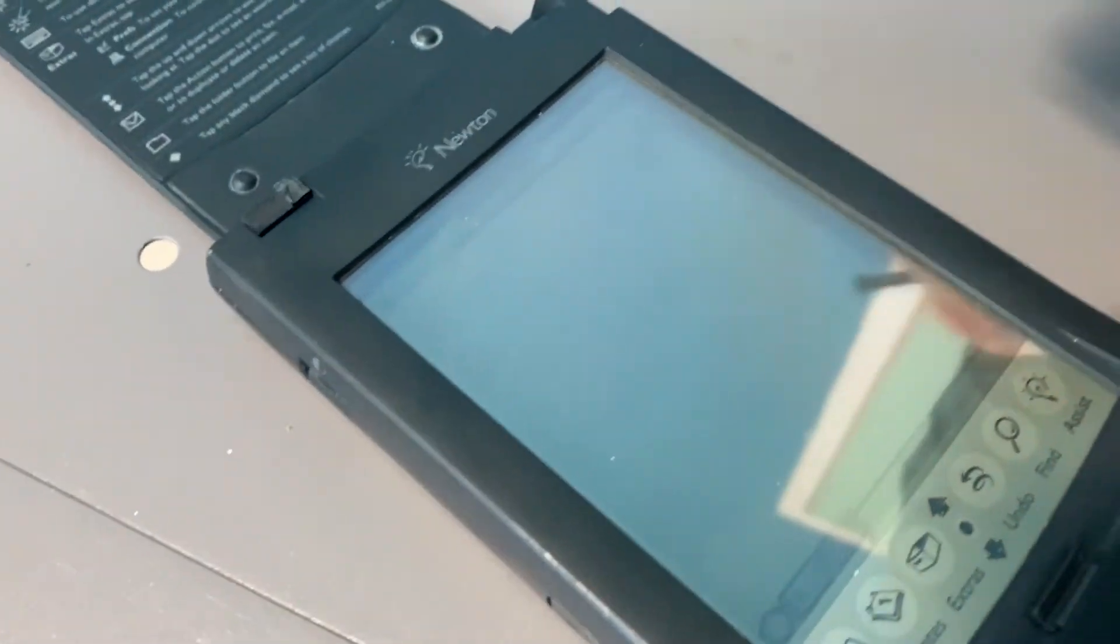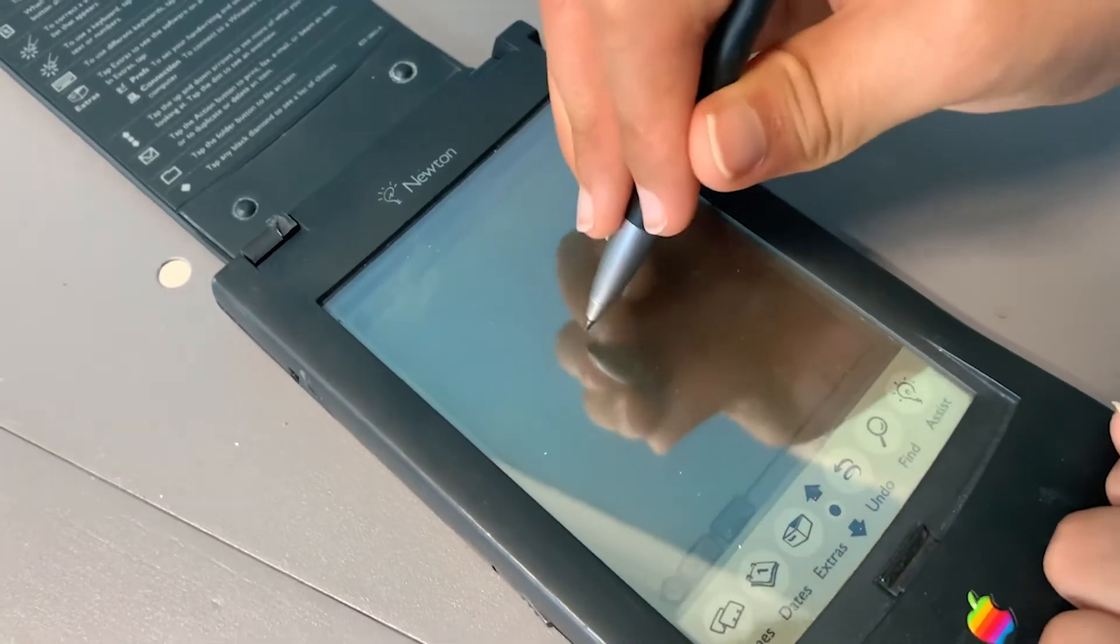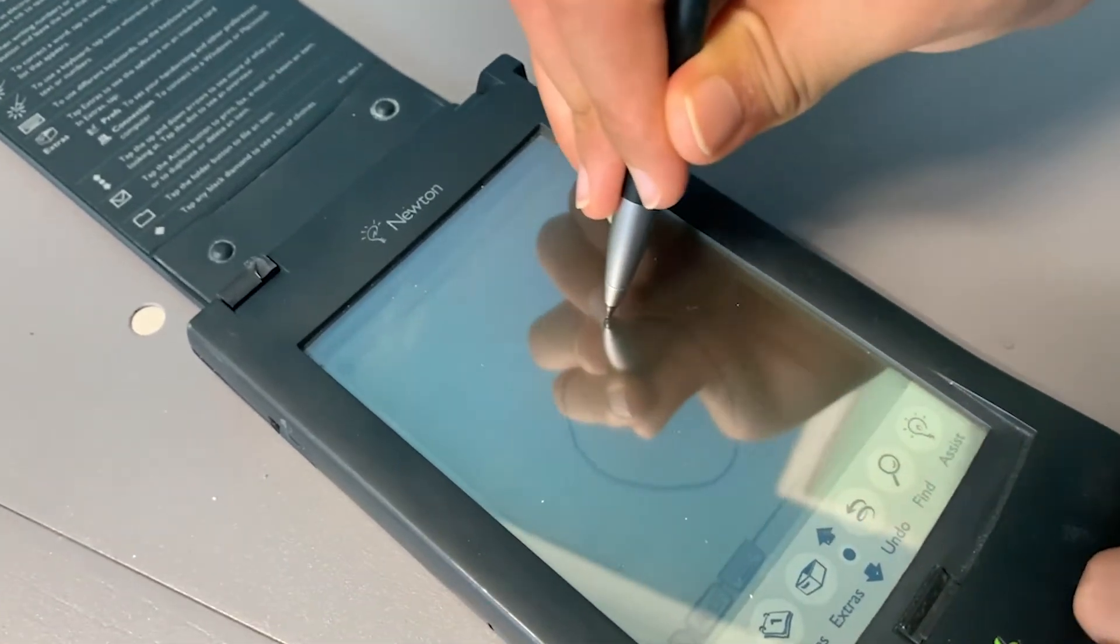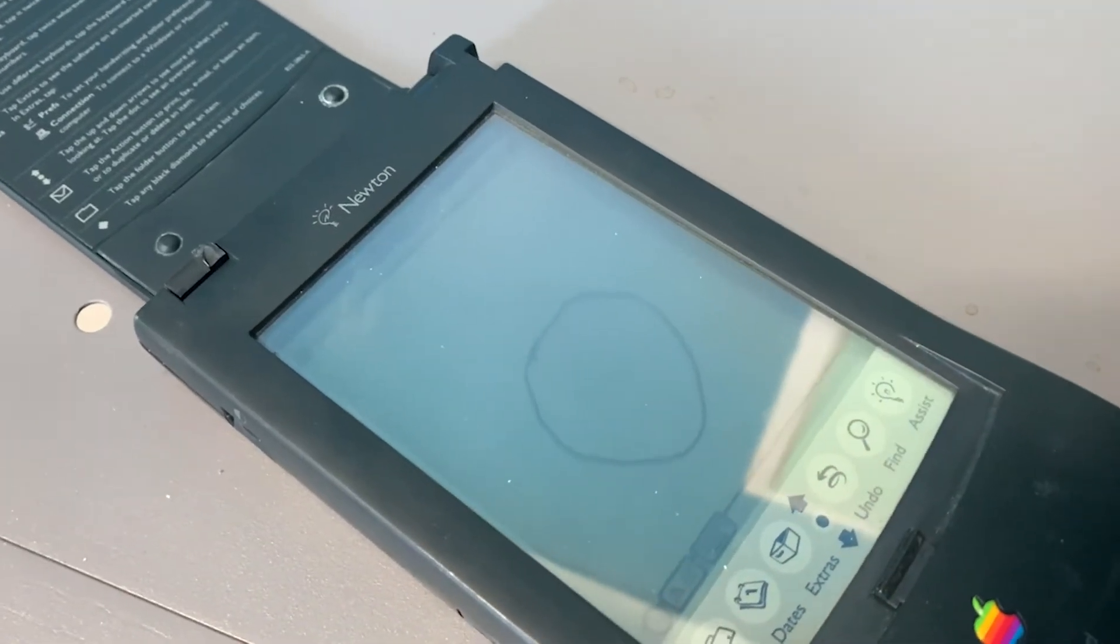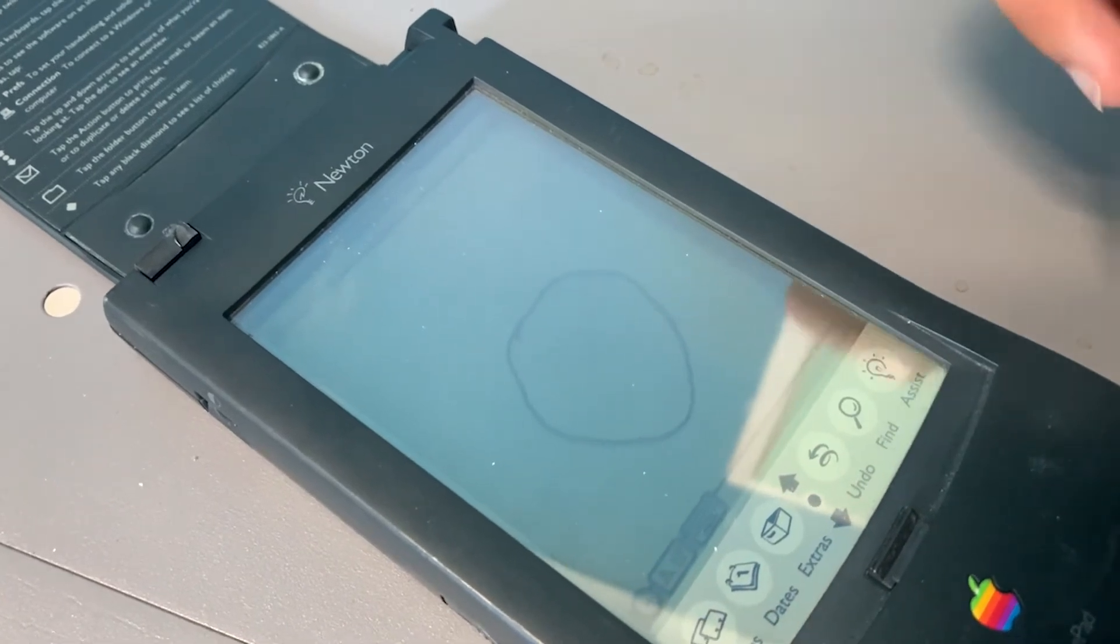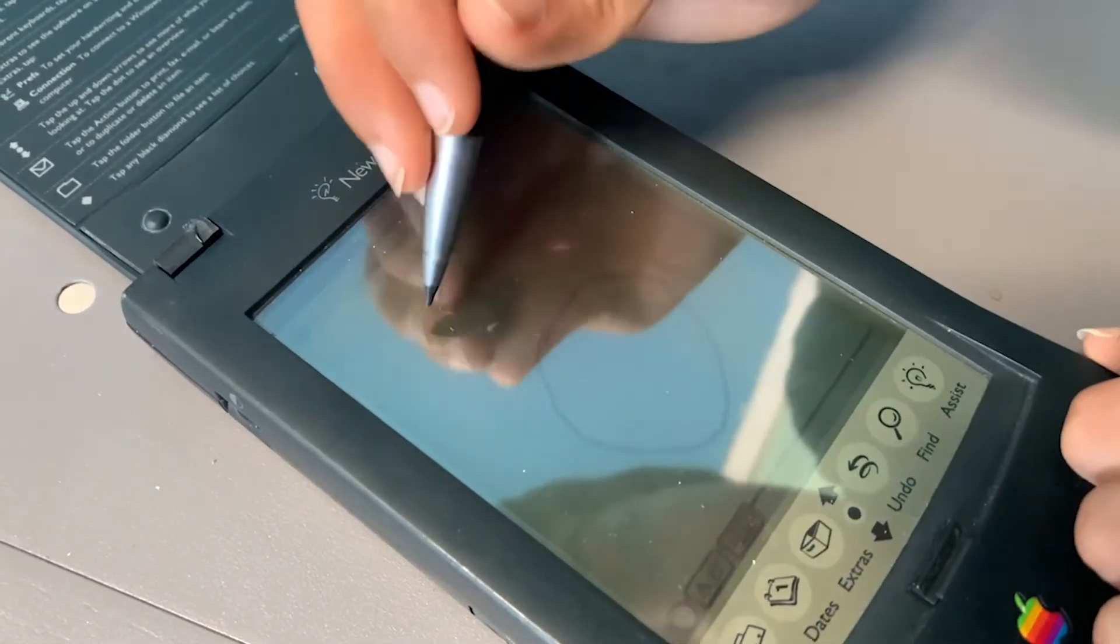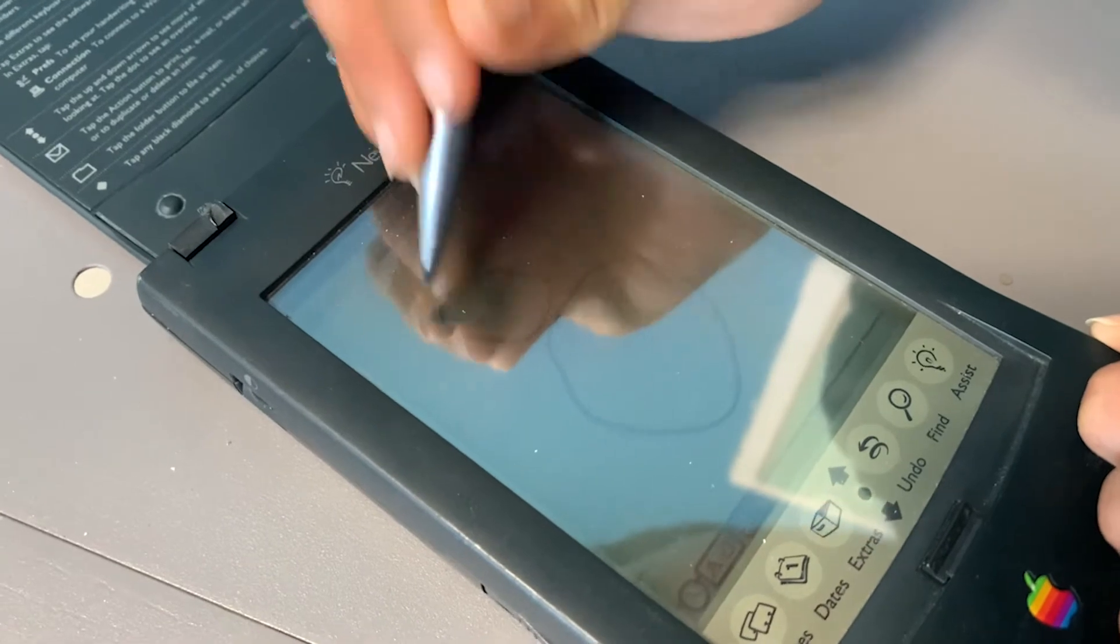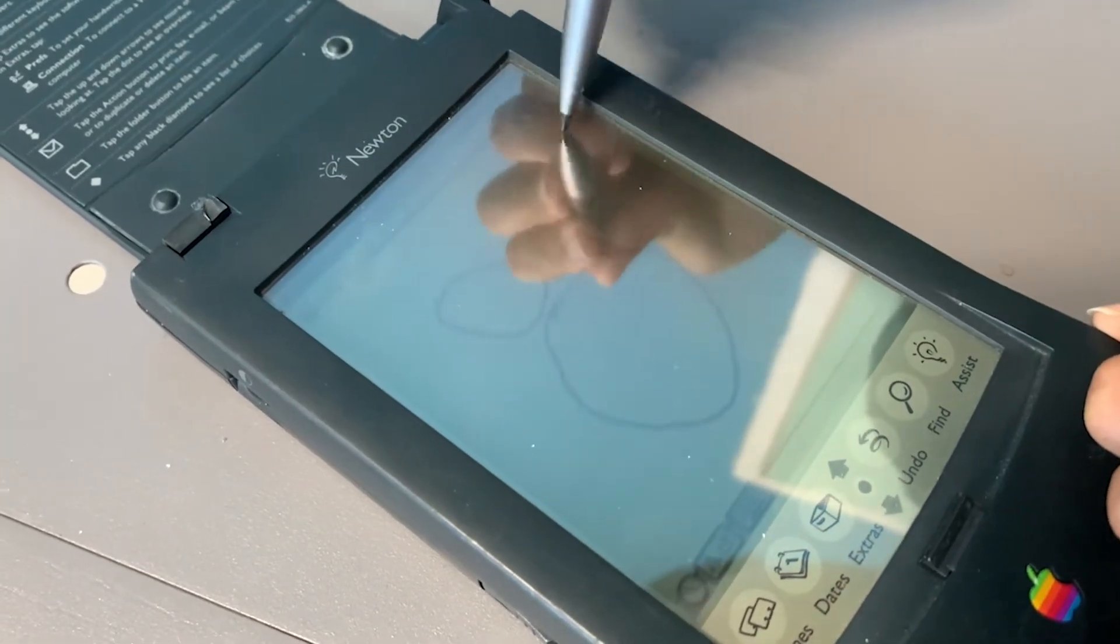So basically you can do whatever you want. It's nearly like an iPad. You can draw circles or you can draw whatever you want.